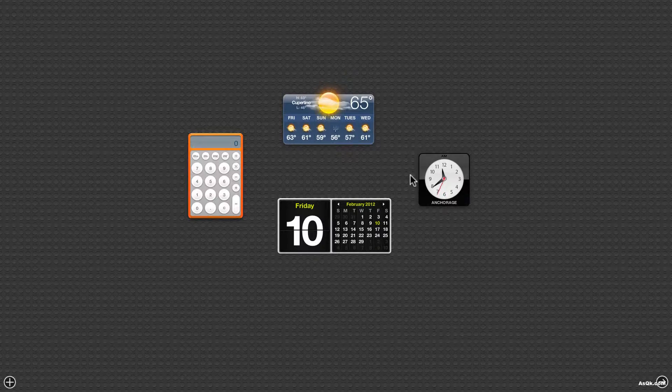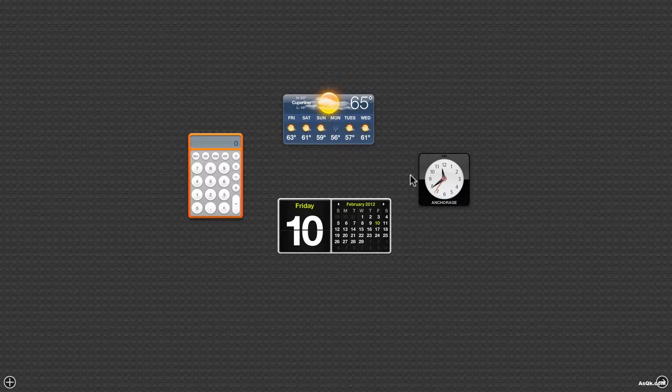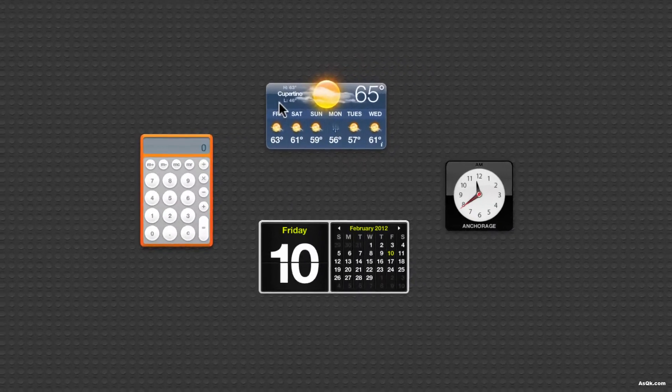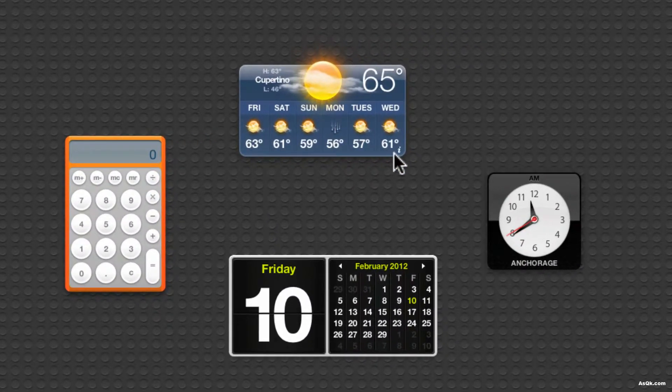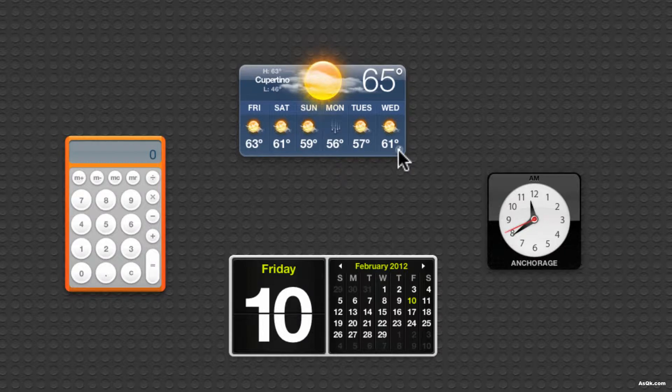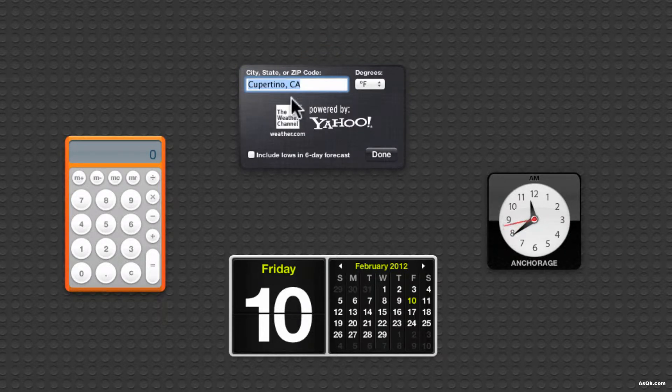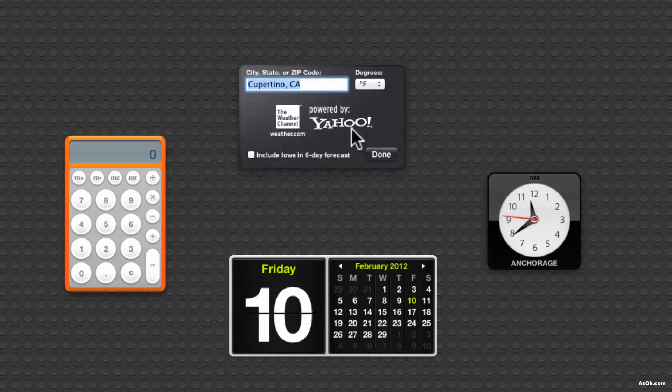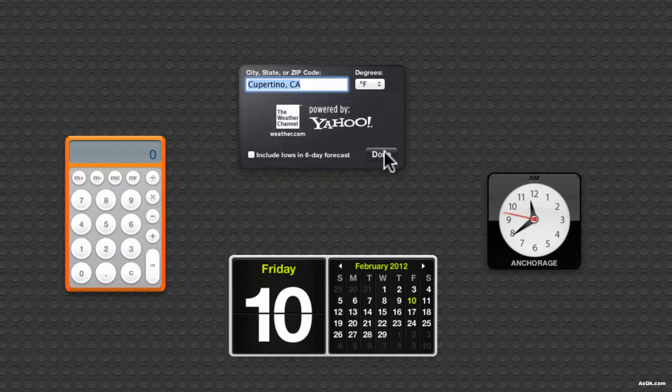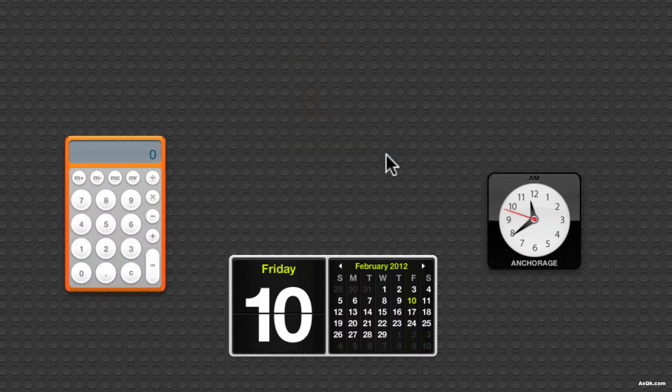If you ever want to change the location for the weather, just go ahead and click this I button and you can type in your location. Go ahead and do that on your own.